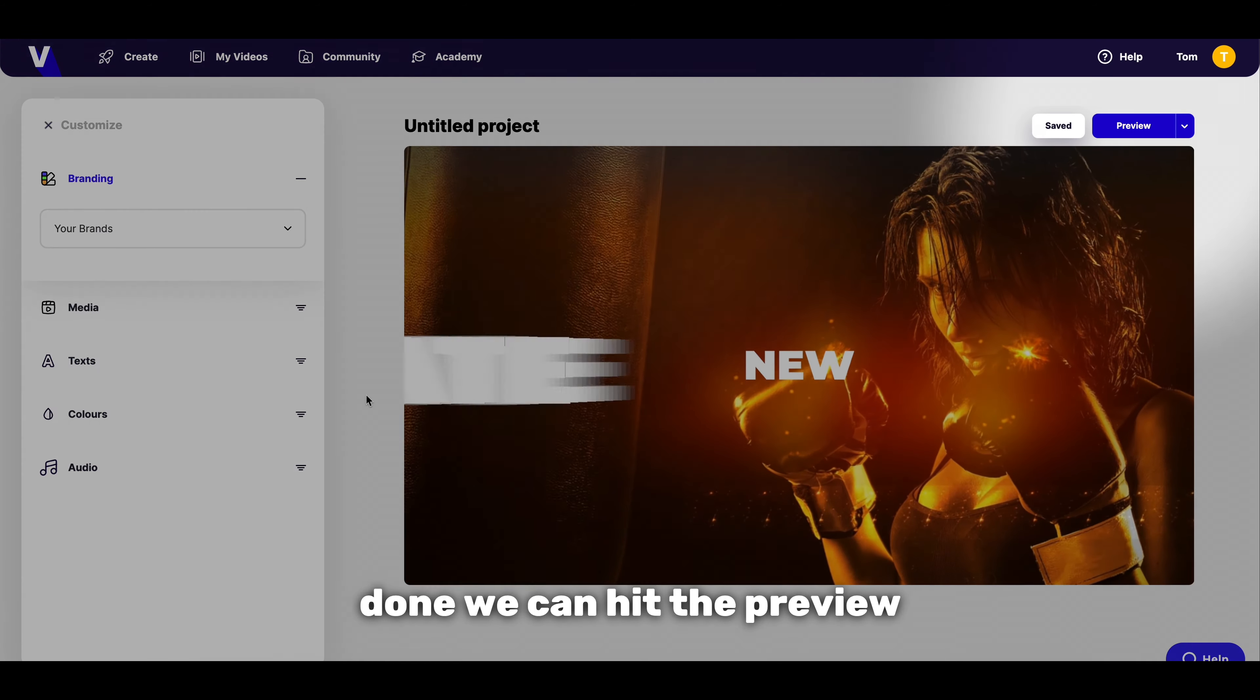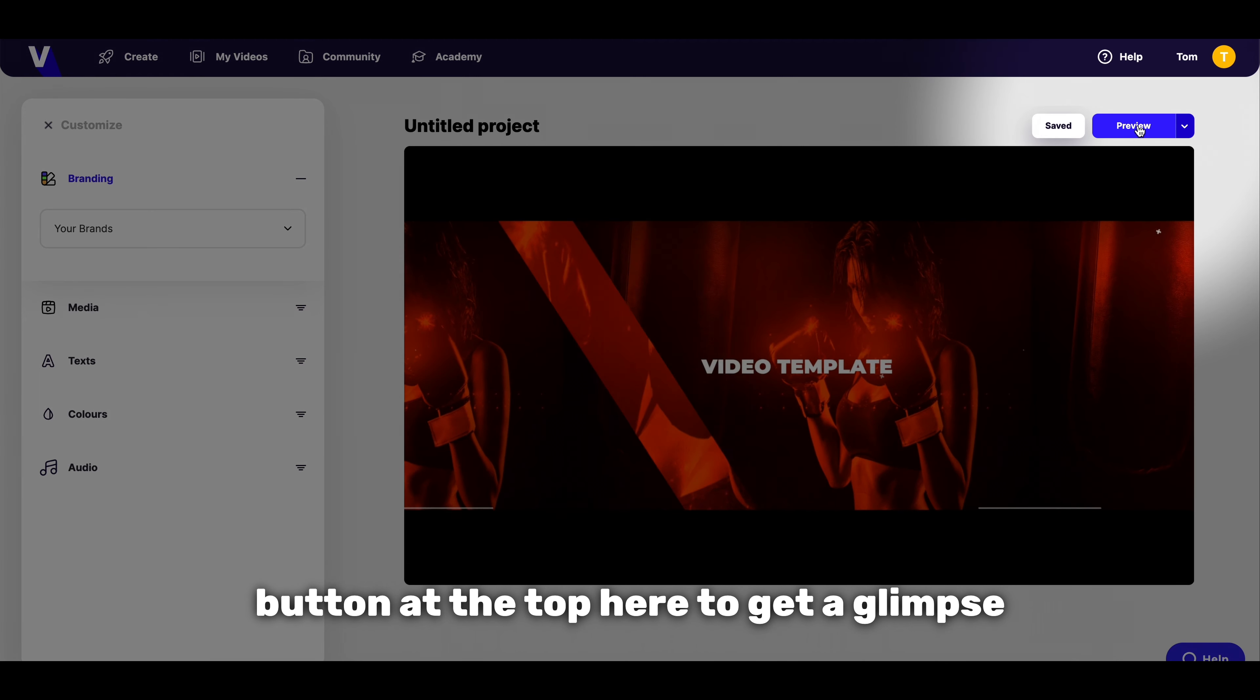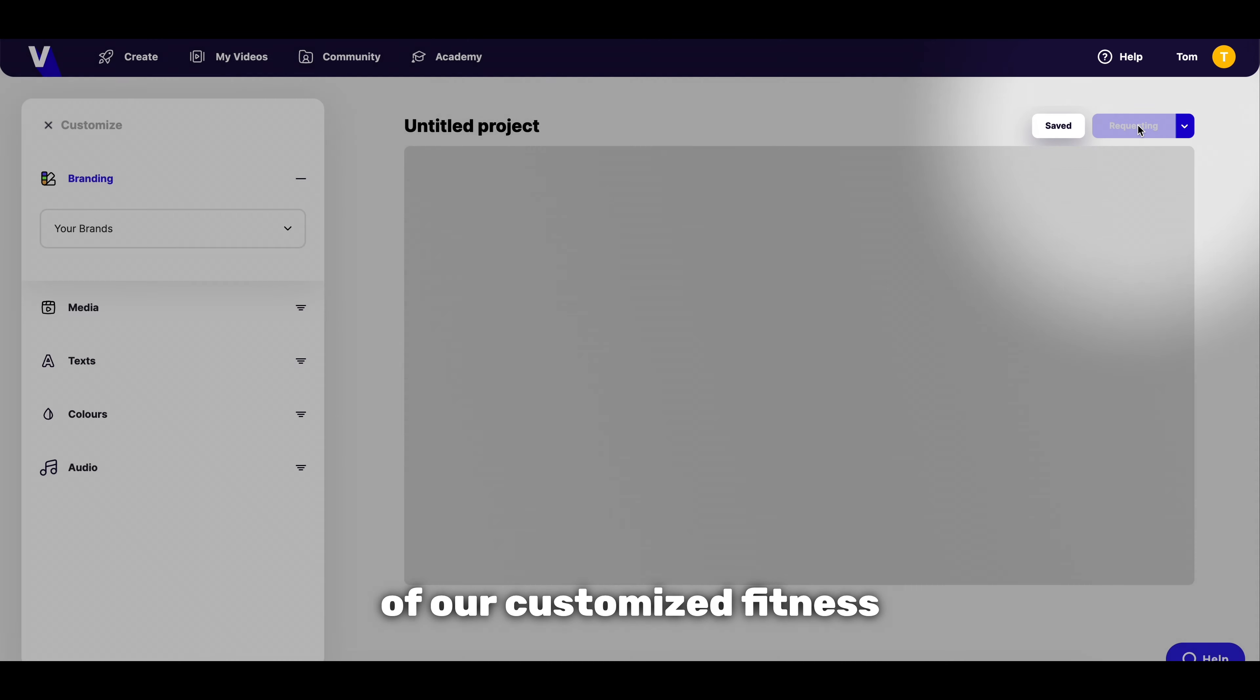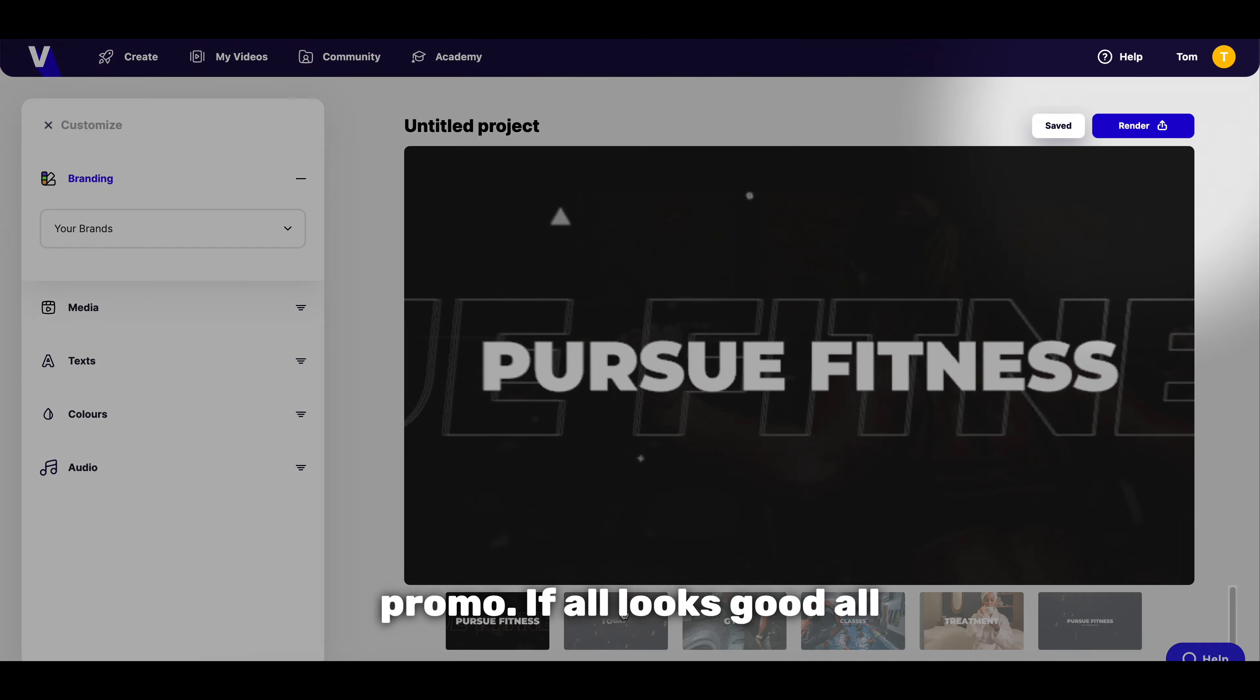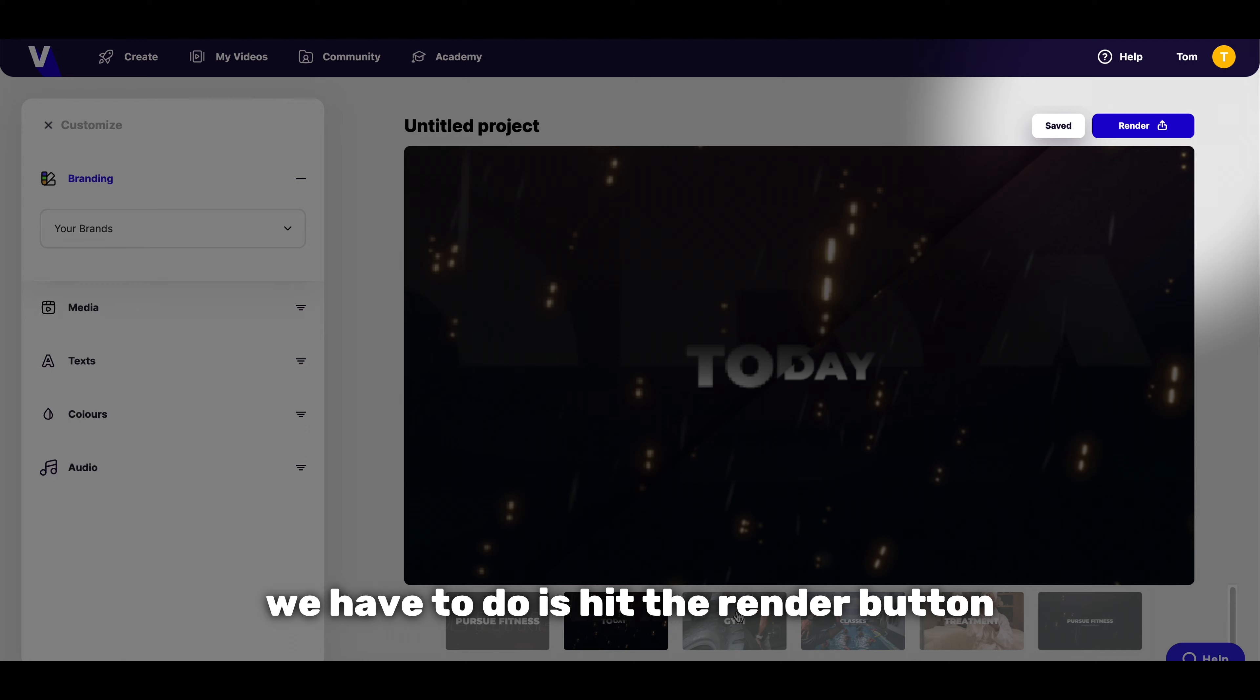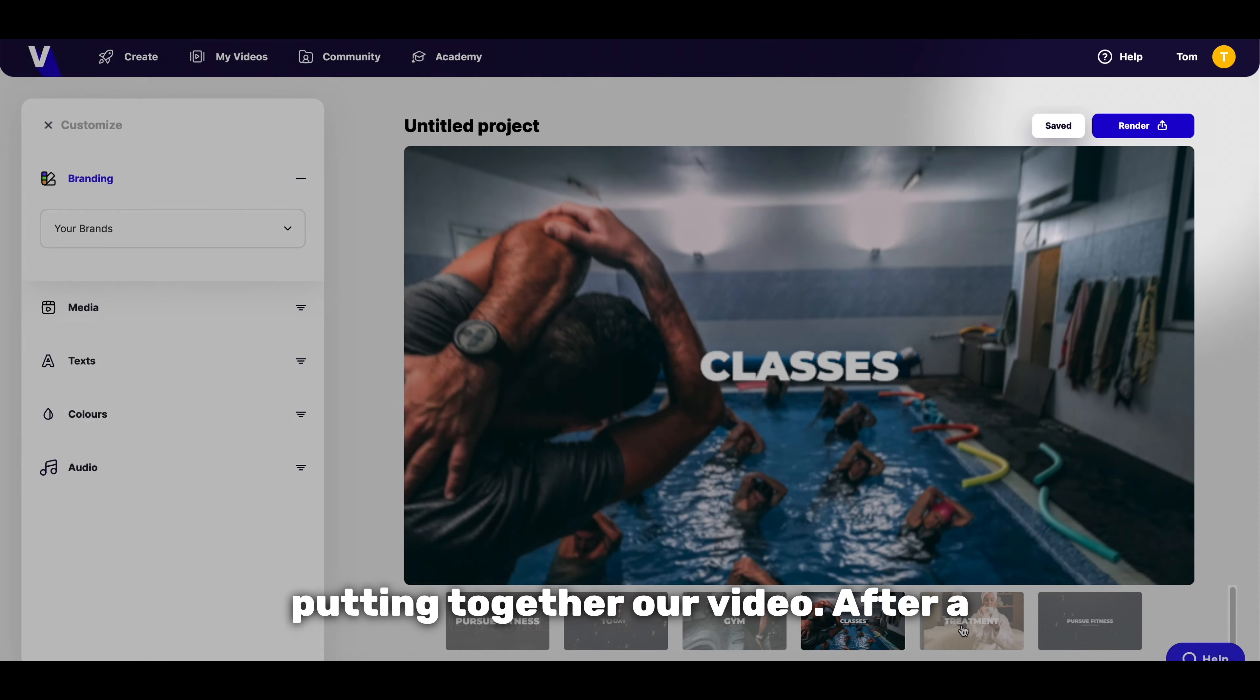Once we're all done we can hit the preview button at the top here to get a glimpse of our customized fitness promo. If all looks good all we have to do is hit the render button and Viddyoze will start putting together our video.